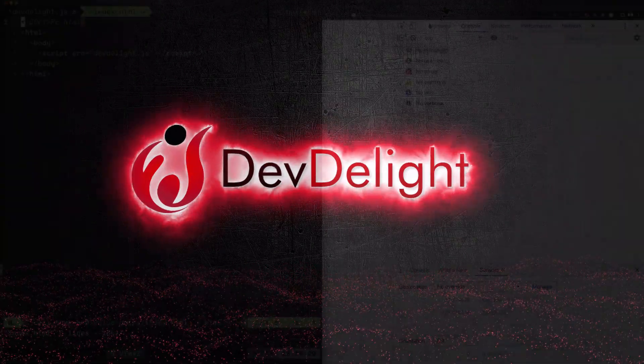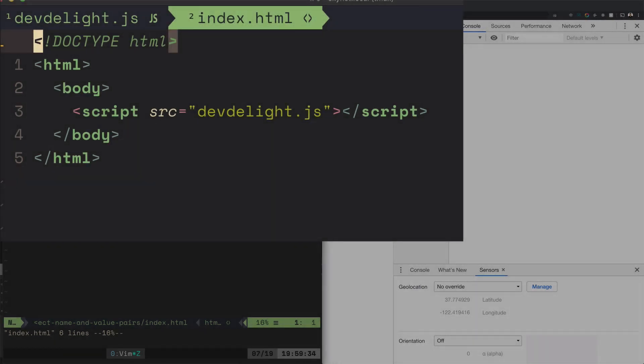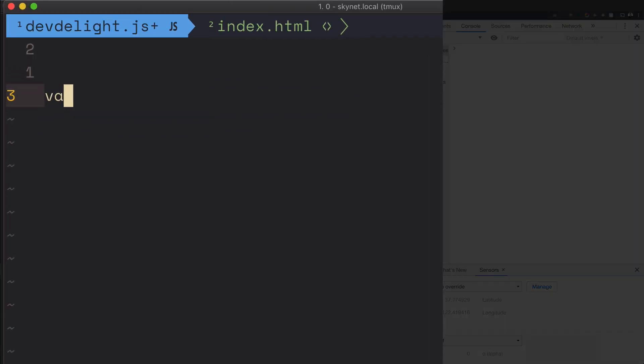I got this index.html that's linking to the JavaScript file that we'll be working in. As you know, when we create variables we have a name of the variable and we have a value.